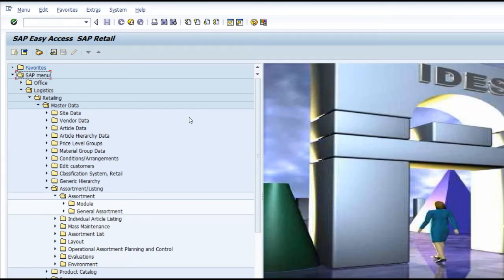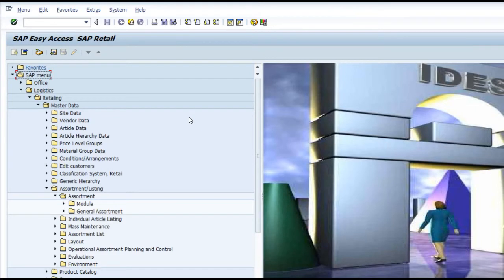So now we have seen what an assortment is, what are the types of assortment - that is the local assortment and general assortment - and what is the difference between them from a configuration perspective. We have also seen where the key for multiple assortment and single local assortment is made.